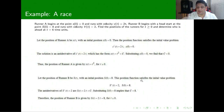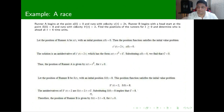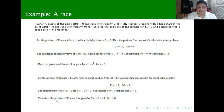For Runner B, we do the same thing, but now s prime of t equals 2 and the initial position is 8. Taking the antiderivative of 2 gives s of t equals 2t plus C. Substituting s of 0 equals 8, we plug in t equals 0 and get C equals 8. Therefore, the position of the second runner is s of t equals 2t plus 8.